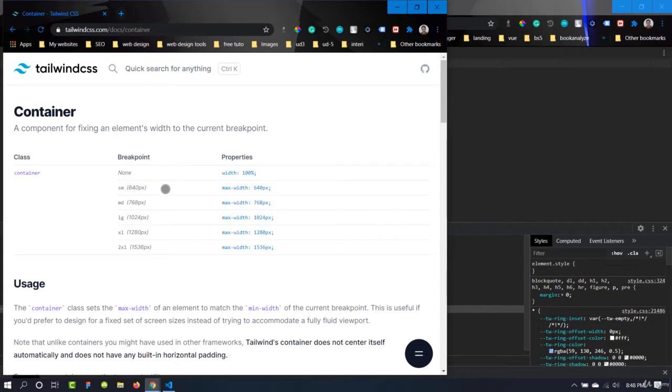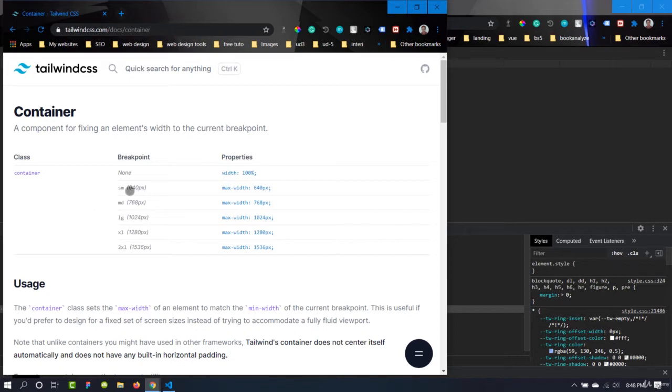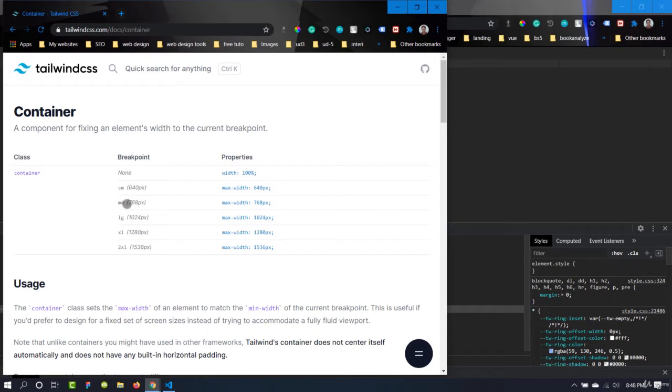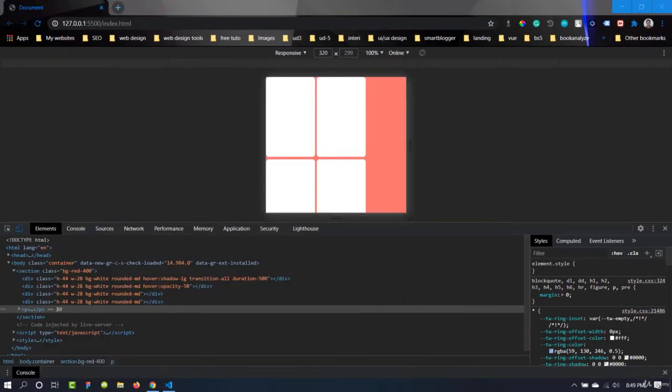When the display width will be small, the container width will be 100 percent. When the display size will be larger than 640 pixels, it will have a maximum width of 640 up to this point. When the display size crosses this value, it will have a maximum width of 768 pixels. We can see it by this demonstration. This is the toggle device toolbar.